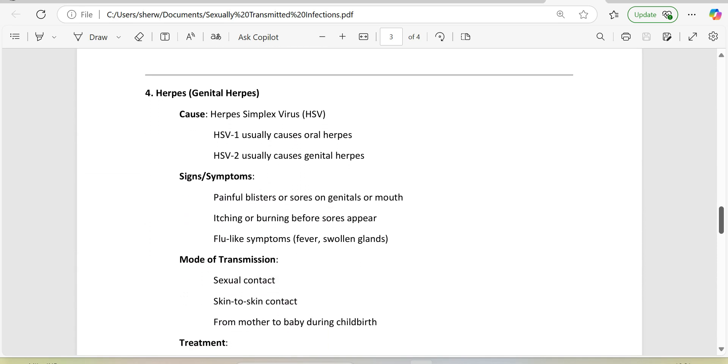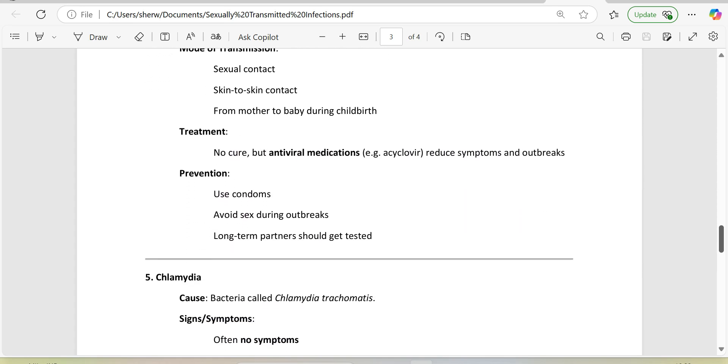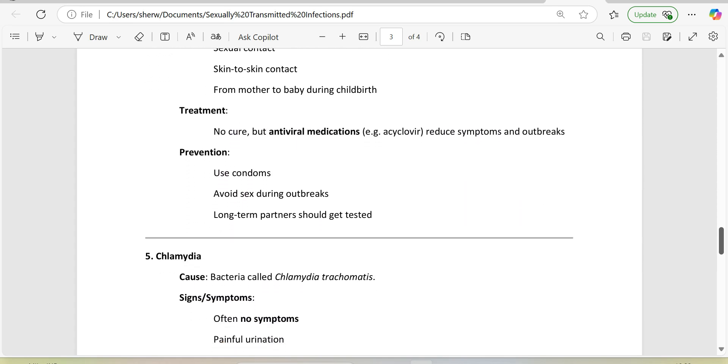4. Herpes (genital herpes). Cause: herpes simplex virus, HSV. HSV-1 usually causes oral herpes, HSV-2 usually causes genital herpes. Signs/symptoms: painful blisters or sores on genitals or mouth, itching or burning before sores appear, flu-like symptoms (fever, swollen glands). Mode of transmission: sexual contact, skin-to-skin contact, from mother to baby during childbirth. Treatment: no cure, but antiviral medications, e.g., acyclovir, reduce symptoms and outbreaks. Prevention: use condoms, avoid sex during outbreaks, long-term partners should get tested.